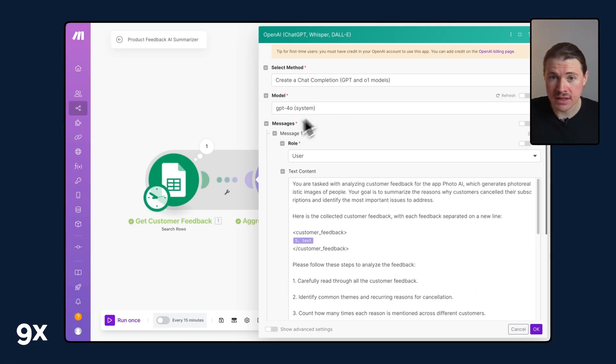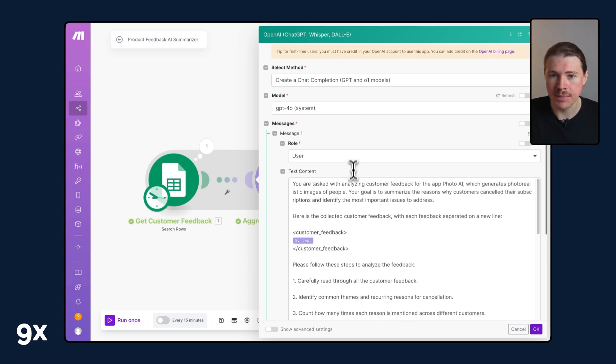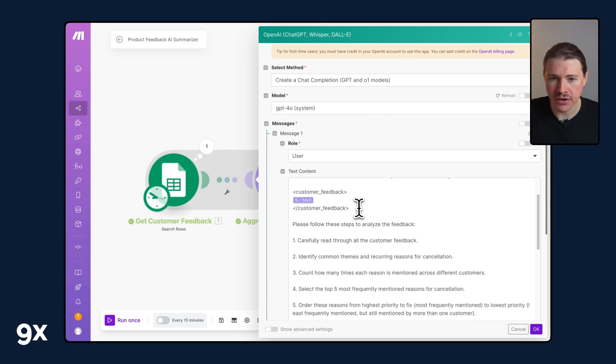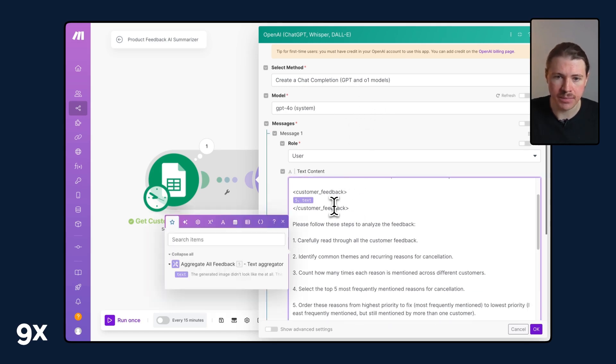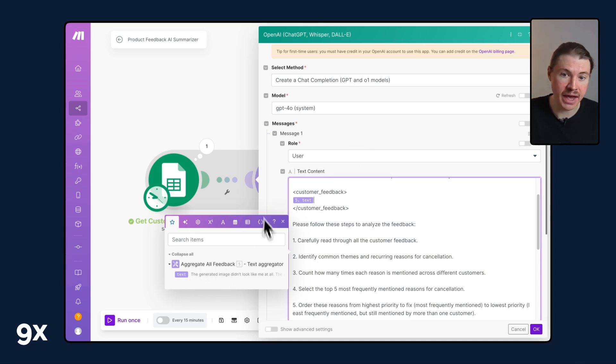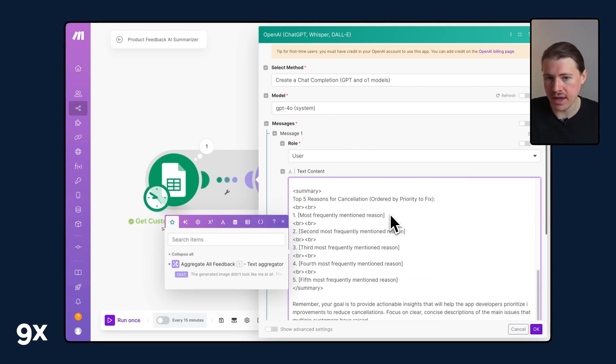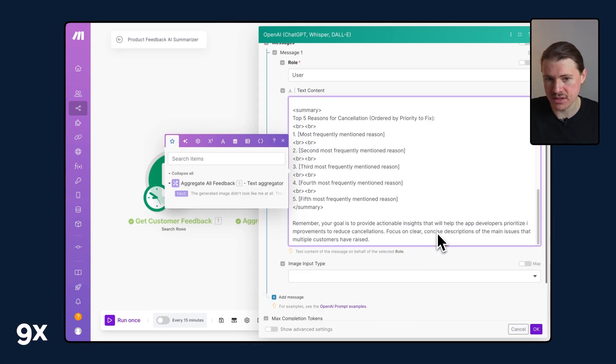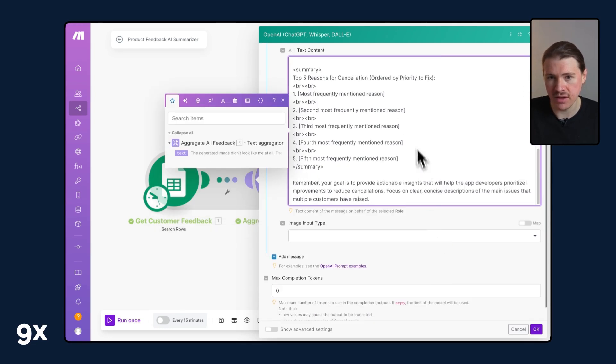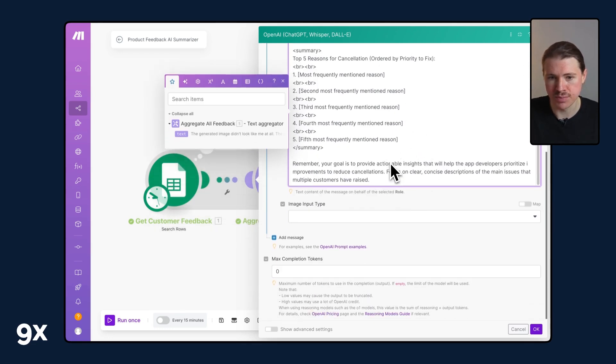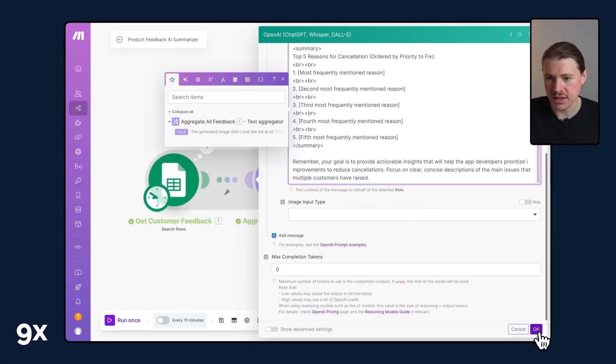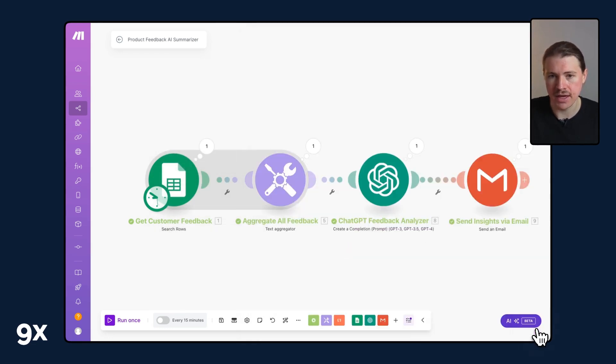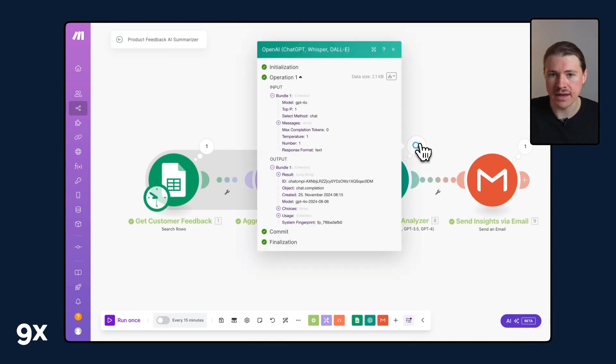Looking at the prompt now inside this ChatGPT step in our Make scenario, you can see here in between these customer feedback tags I've just mapped that text that we aggregated from the step before. I can hit OK and let's take a look at how it did.